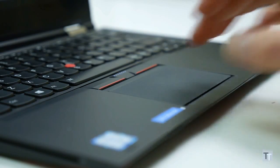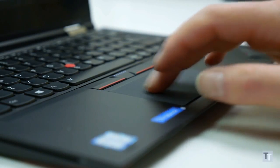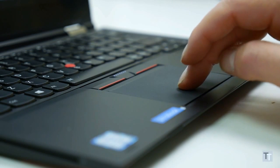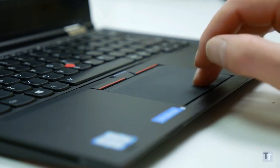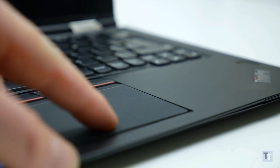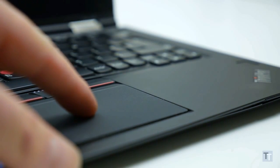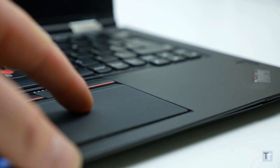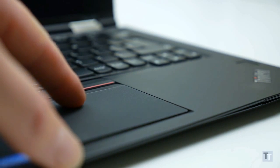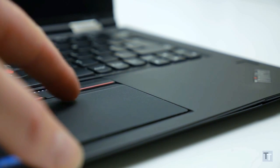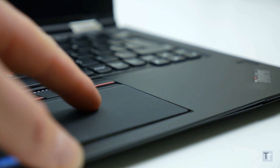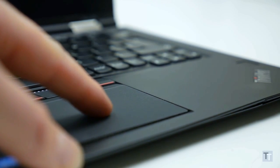Also not quite right is the trackpad. It's a reasonable size and has smooth, accurate tracking, but the way it's hinged at the top means it's difficult to press down as you get above about halfway, making it something of a failure as a supposed click anywhere trackpad.